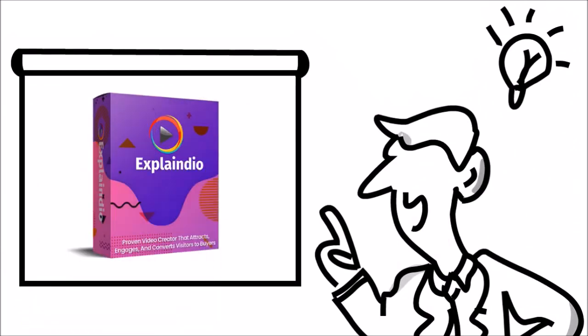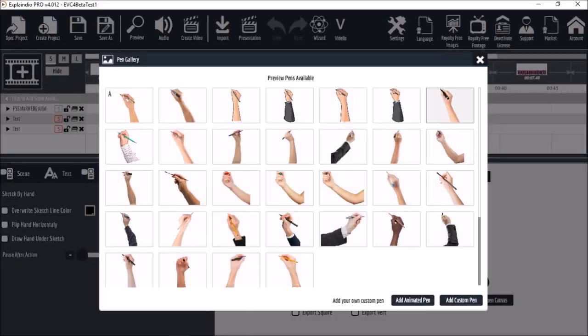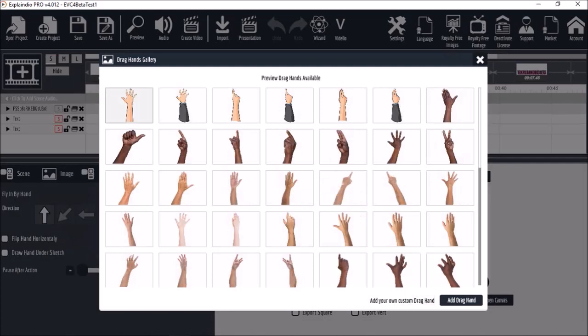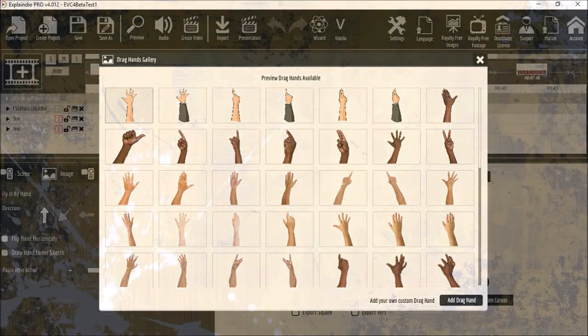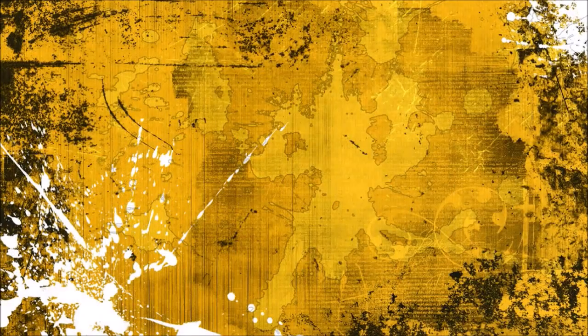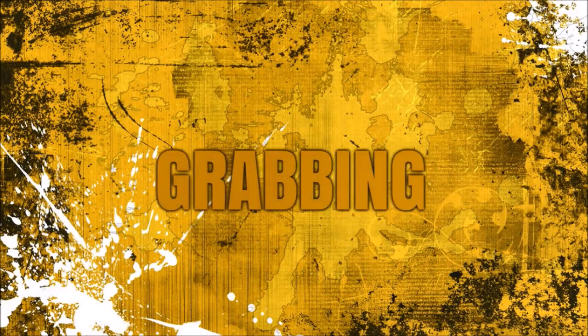You'll find a variety of hands in the library to use in your videos and using all these animation options you can create attention-grabbing videos.